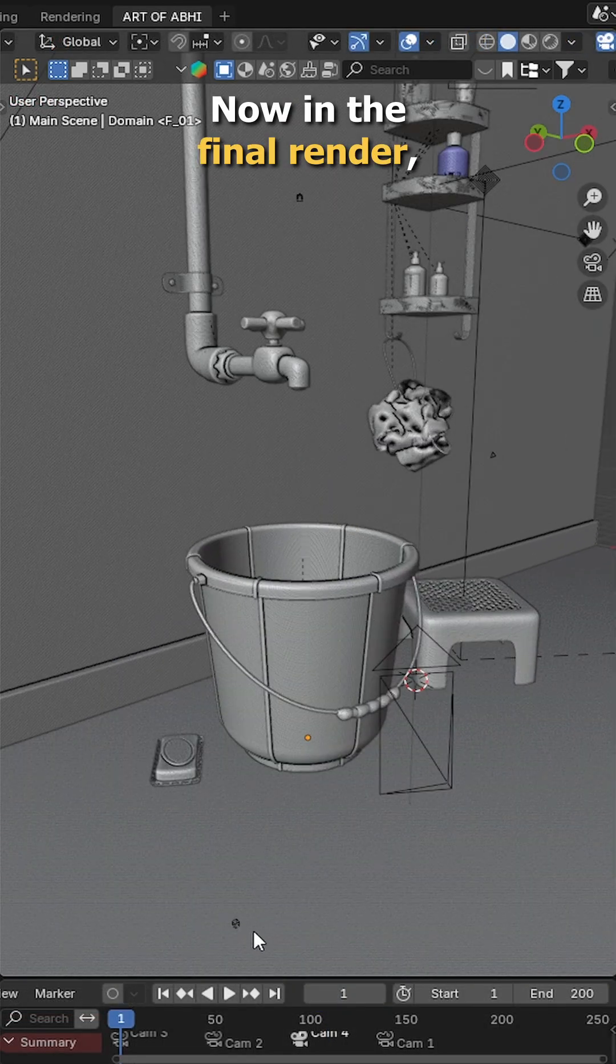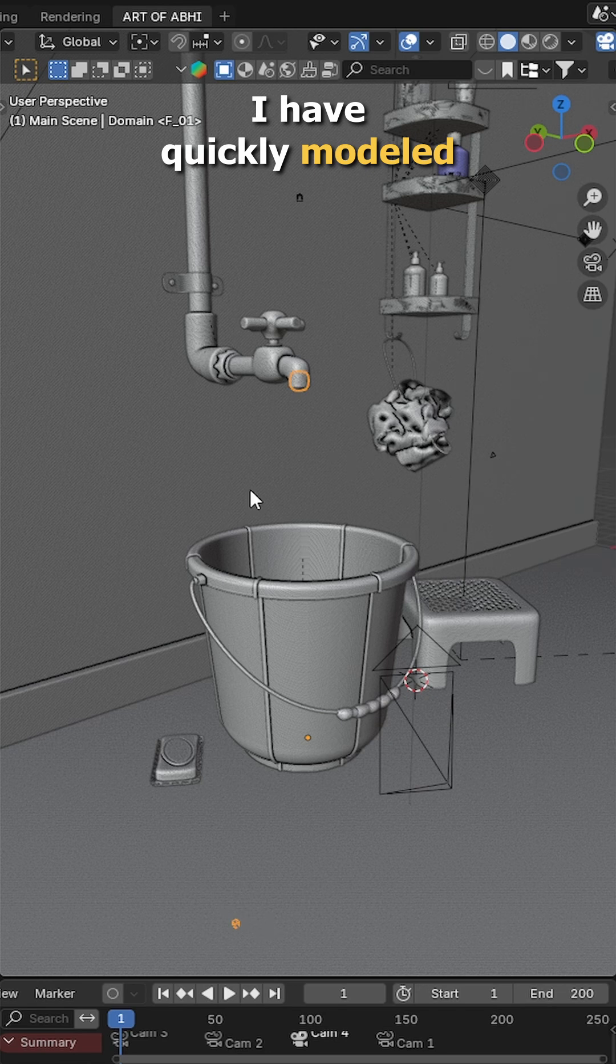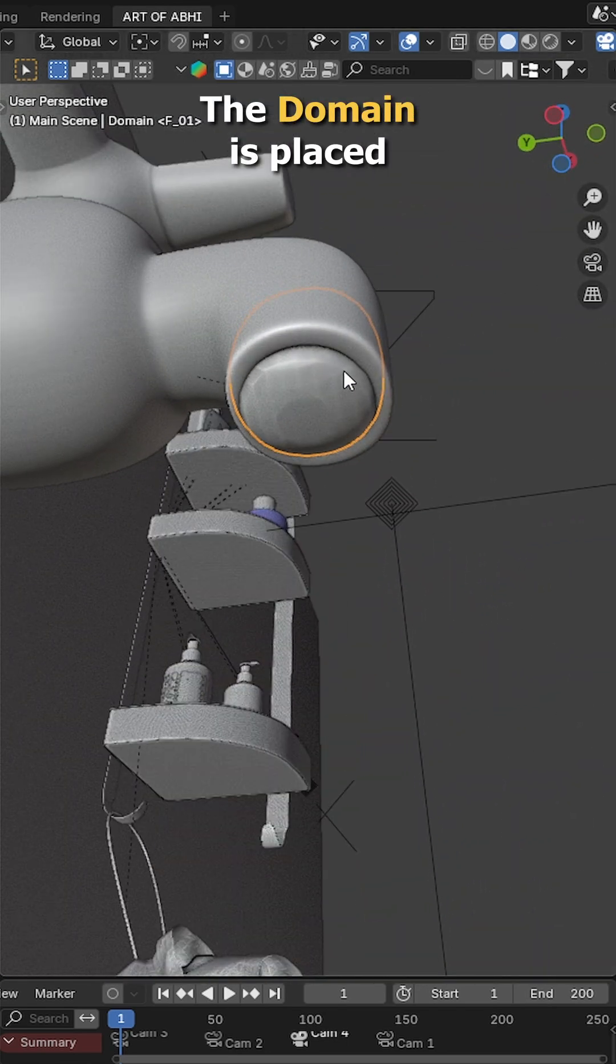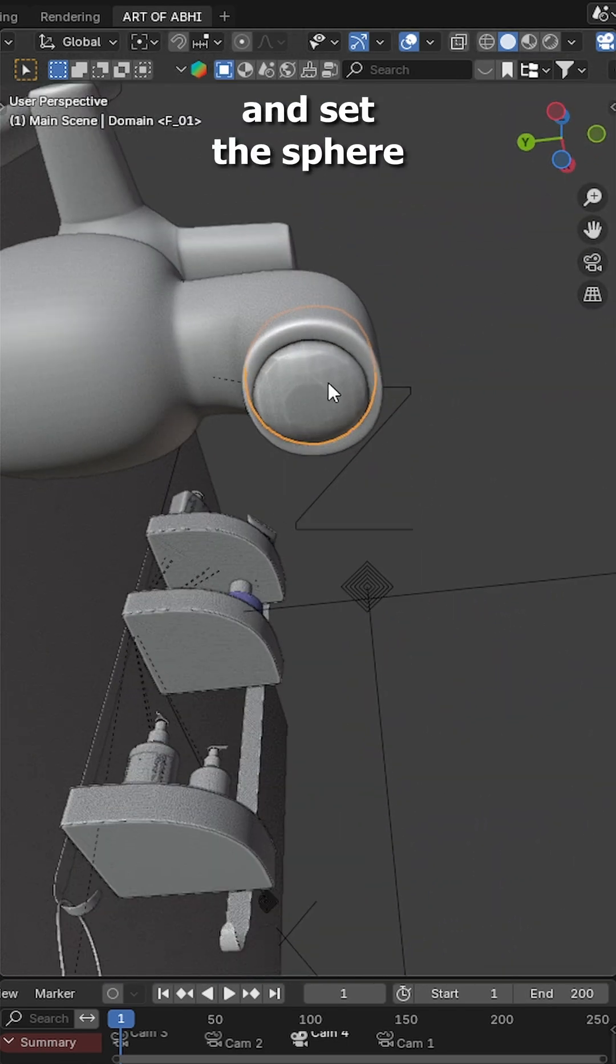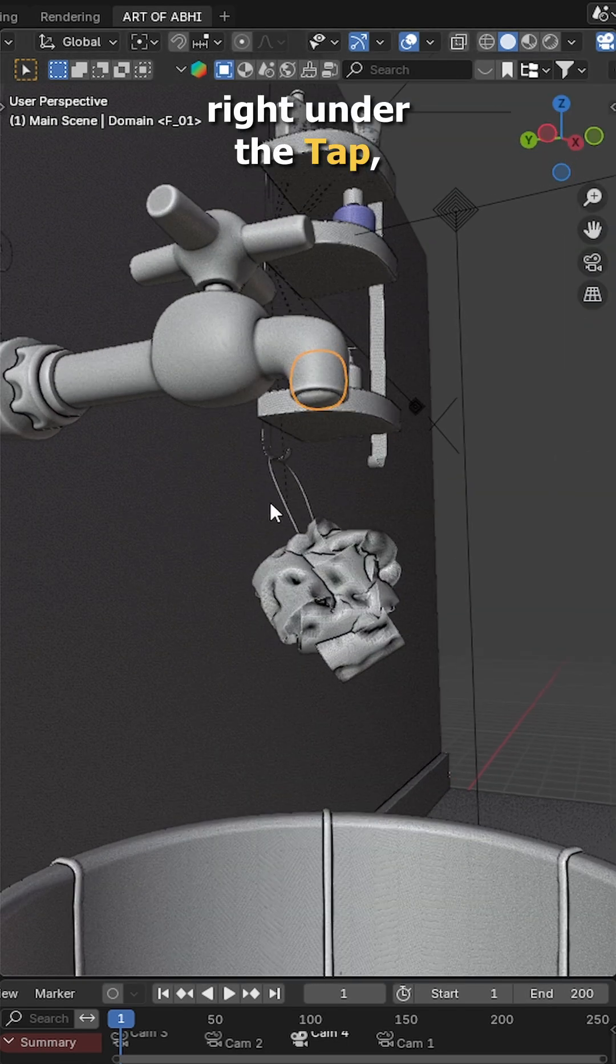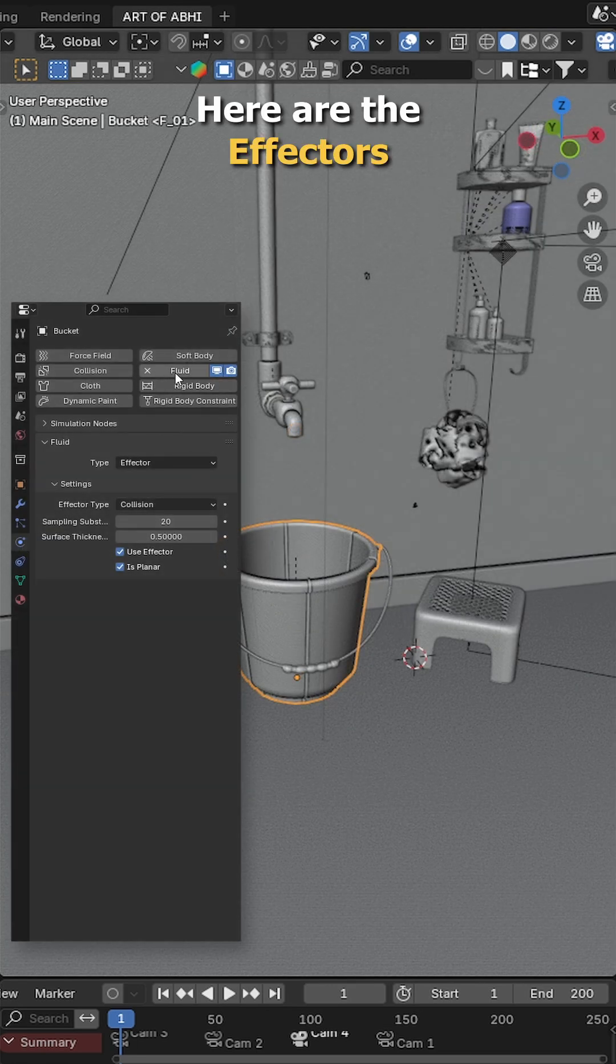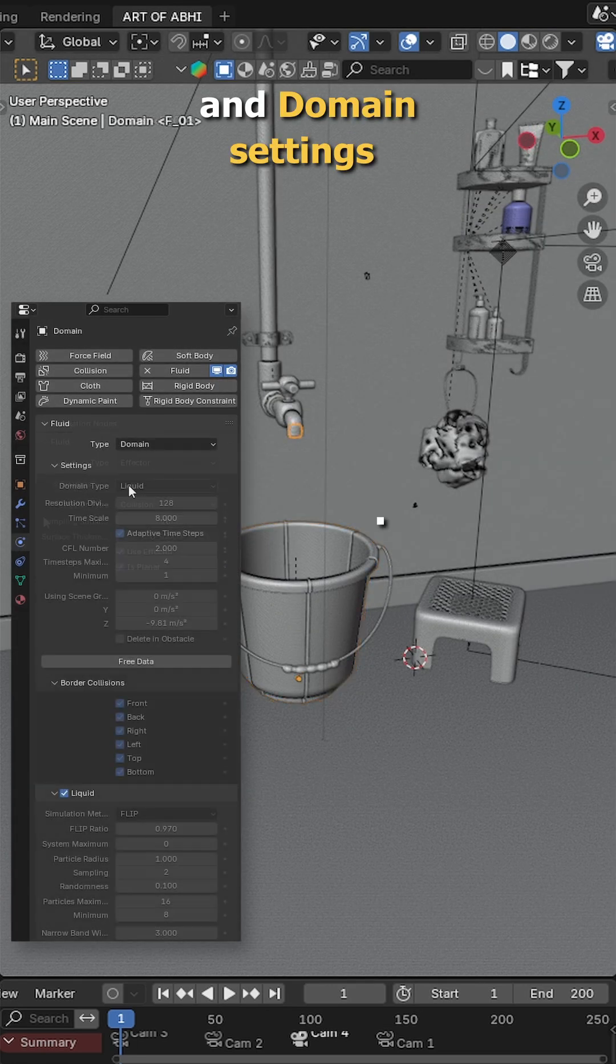Now, in the final render, I have quickly modeled and set up the scene like this. The domain is placed and set the sphere right under the tap, where we want the water to come out. Here are the effectors and domain settings.